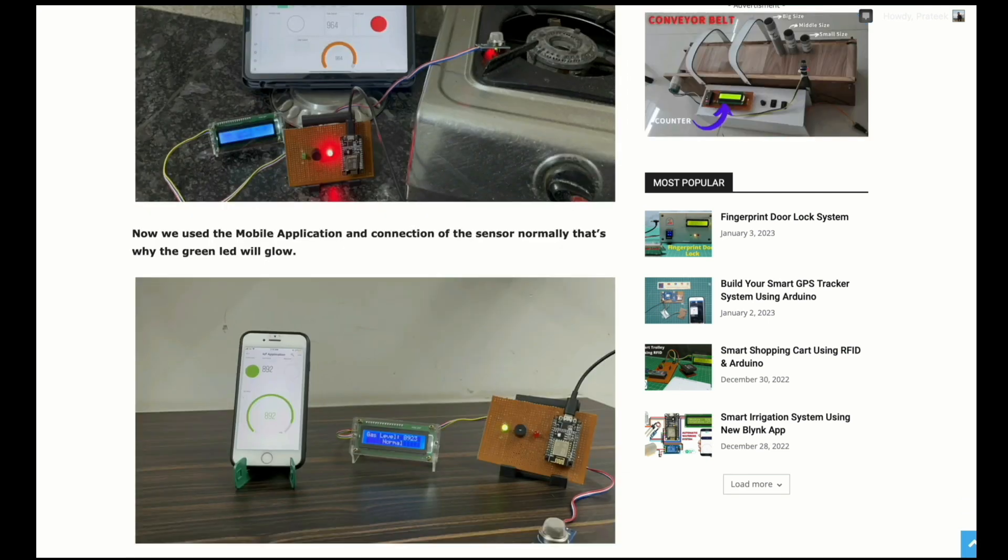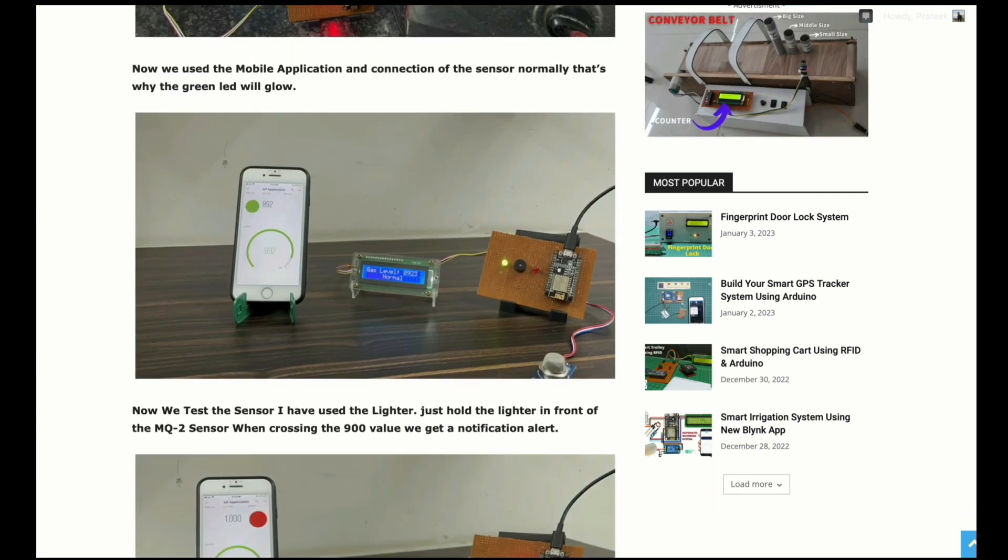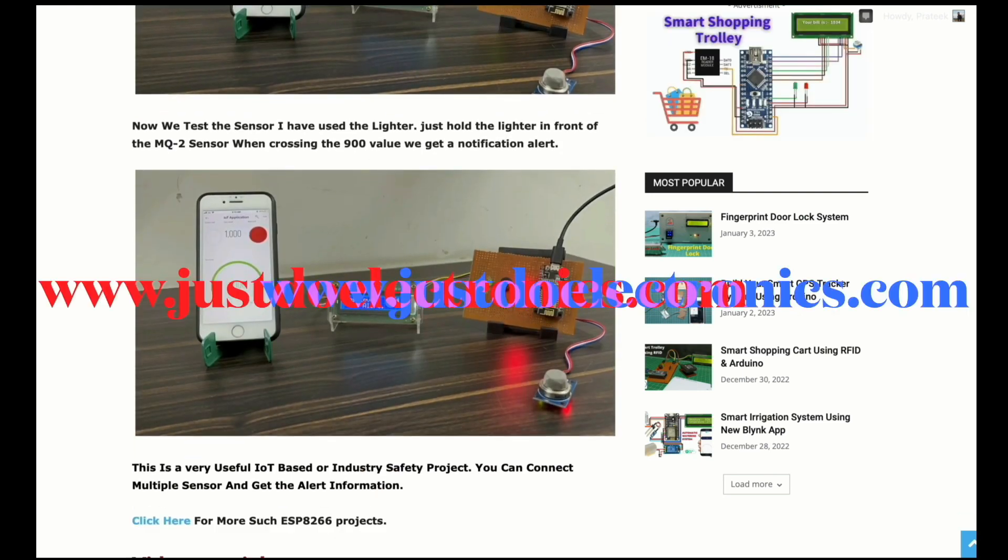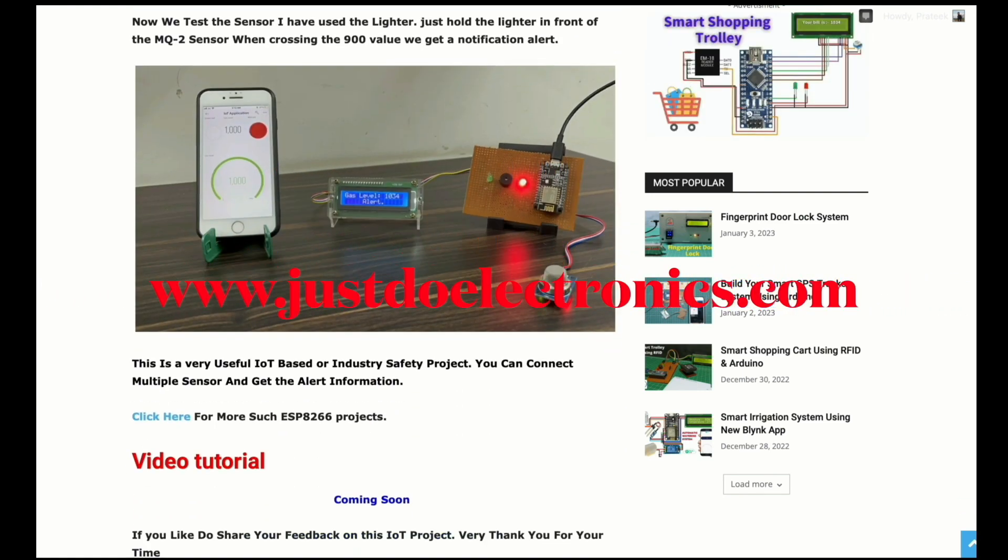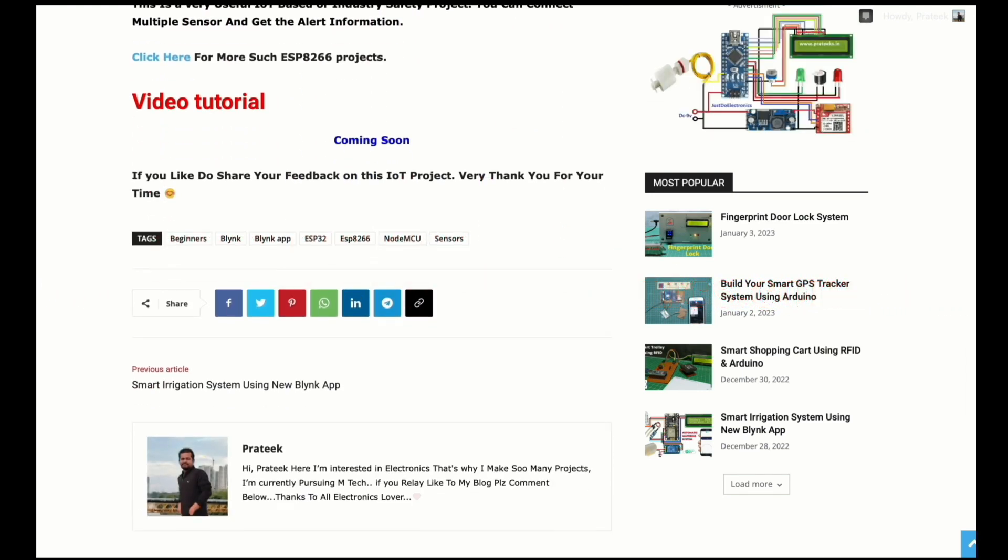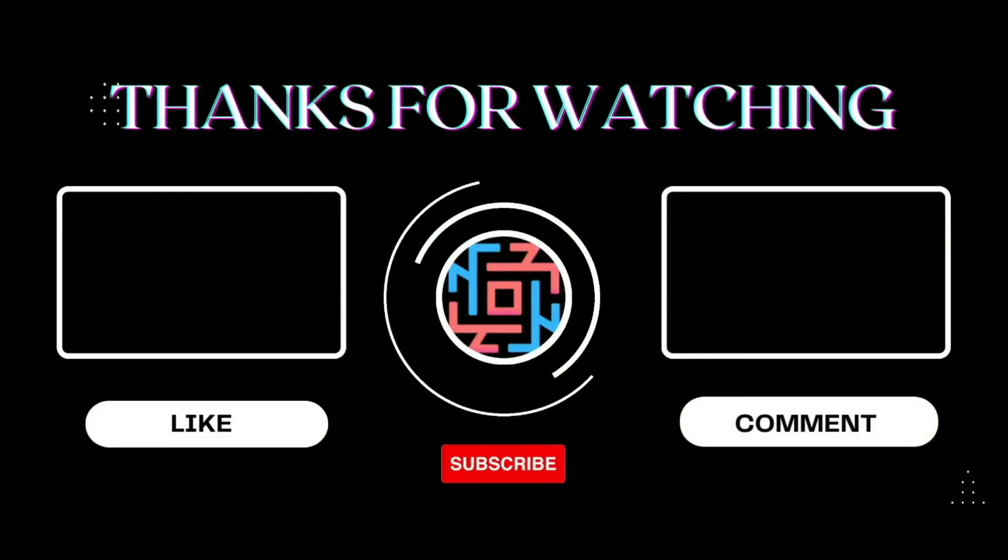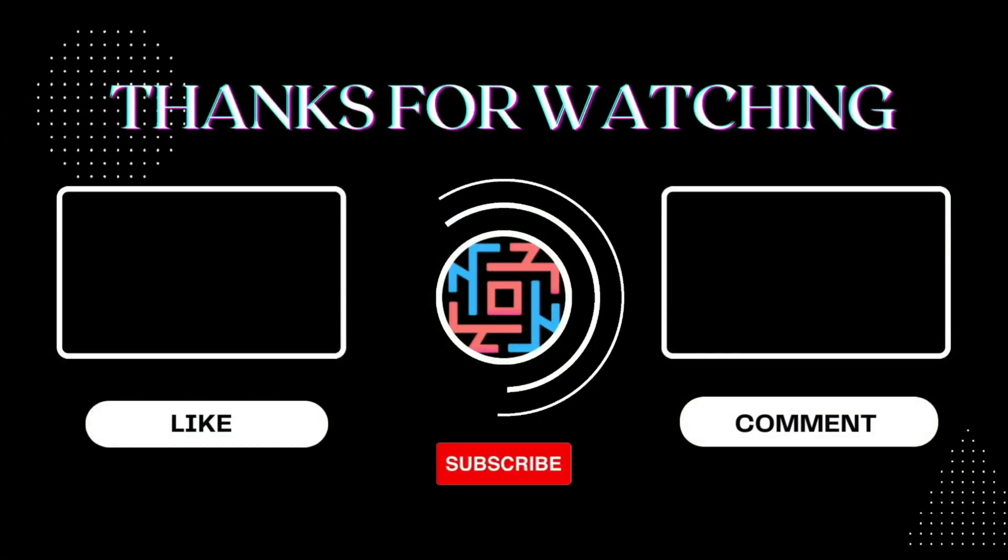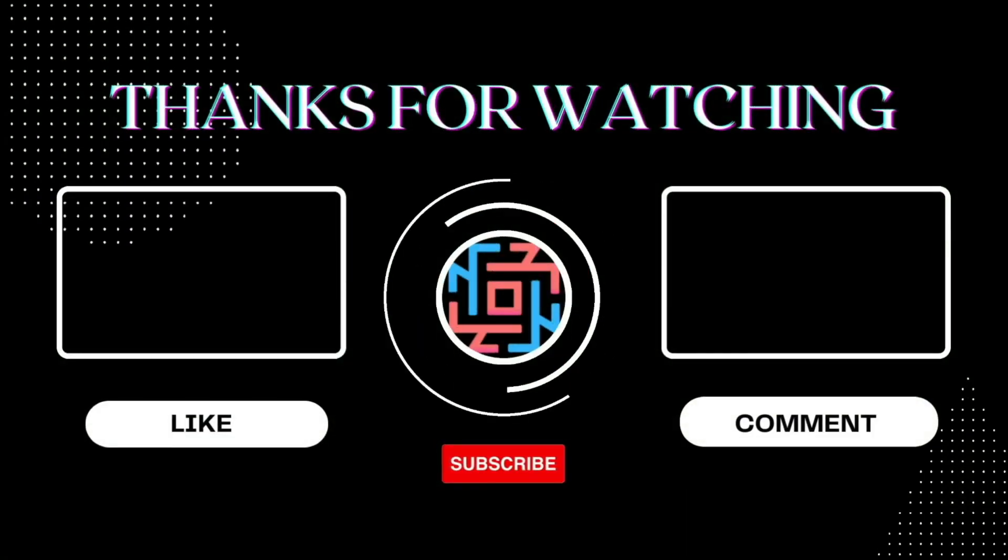I hope you like this video. If you like this video, please hit the like button and share it with all your friends. If you're new to my YouTube channel, please subscribe and press the bell icon to get notifications first. Thank you for watching, have a nice day.